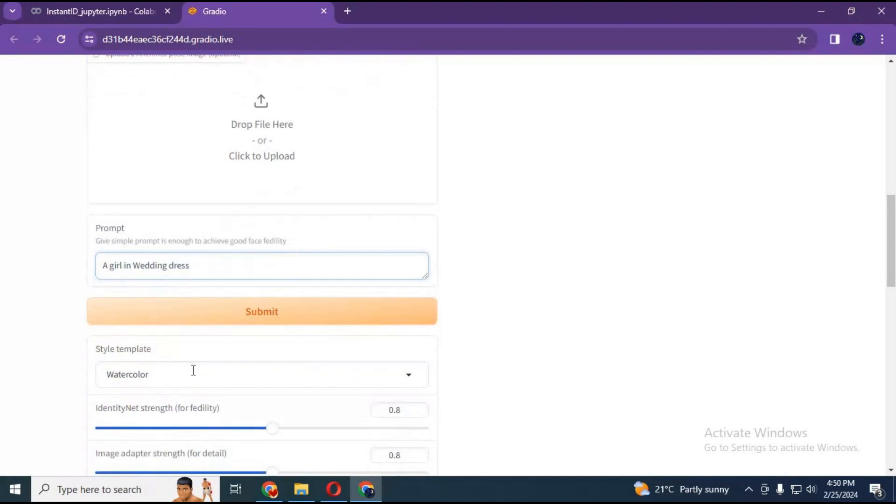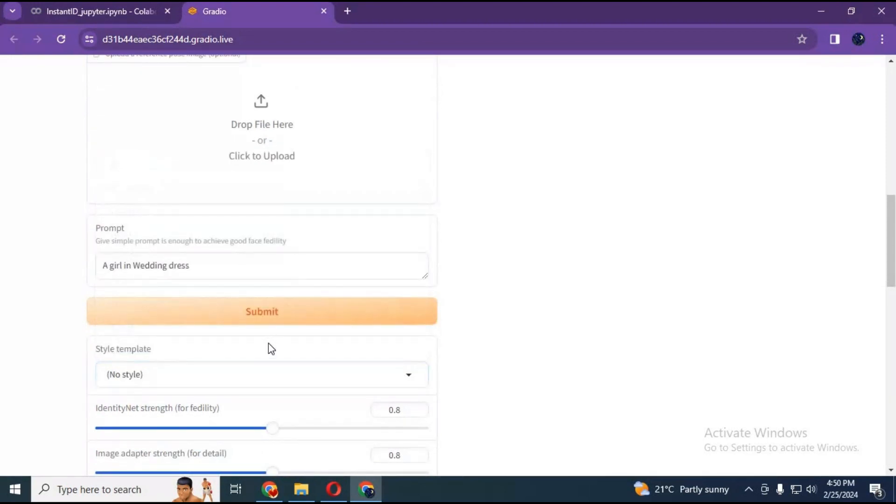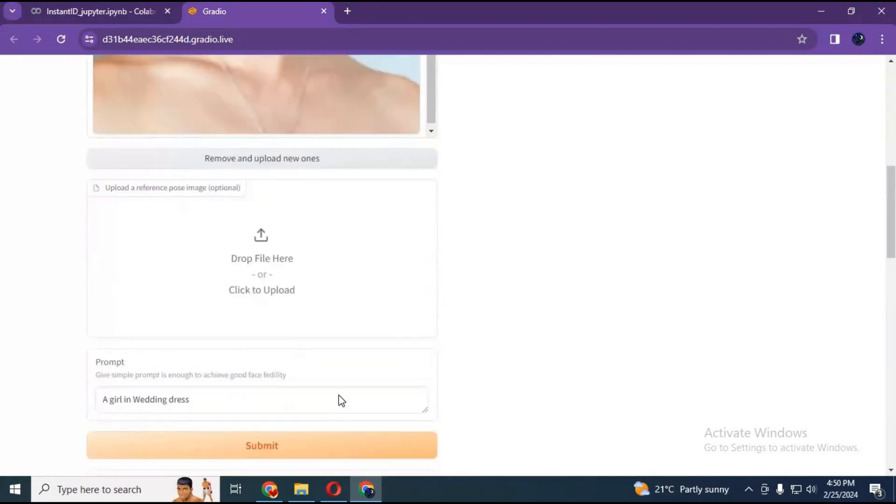You can choose style if you want. With none, you can generate realistic pictures. Click generate. In seconds your picture will be generated.